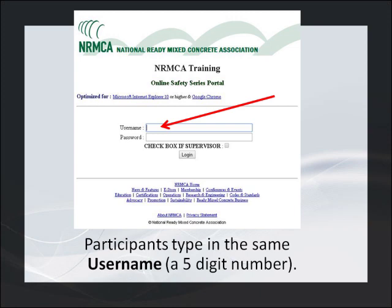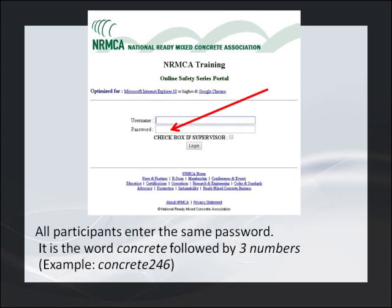When participants log on, he or she will see the same two boxes their supervisor does. The participant types in the same username as everyone else. It's always that five-digit number, because that number ties back to the actual purchase — it's a record of an individual's efforts and they will be listed with all the other participants in your company's records for that 30-day streaming period. All participants also enter the same participant's password. This also links one individual to the whole group's collective record.